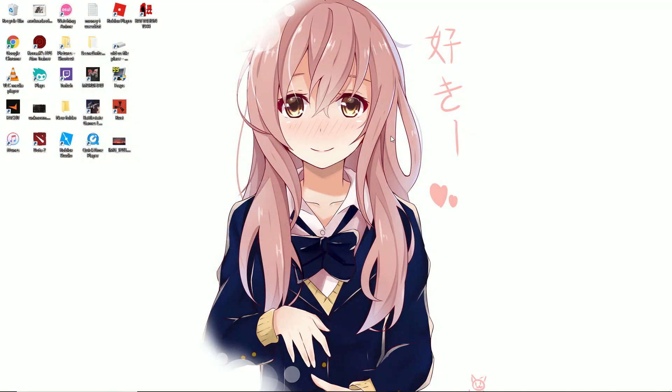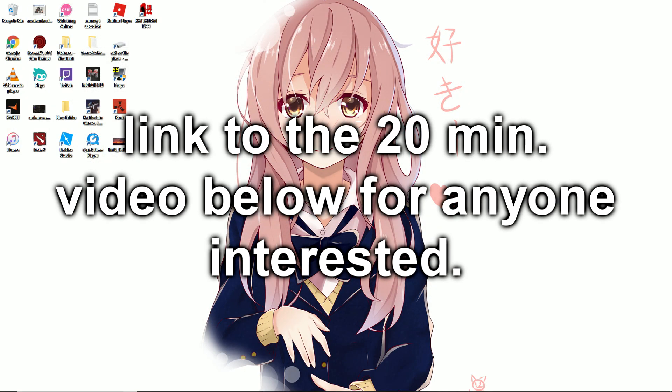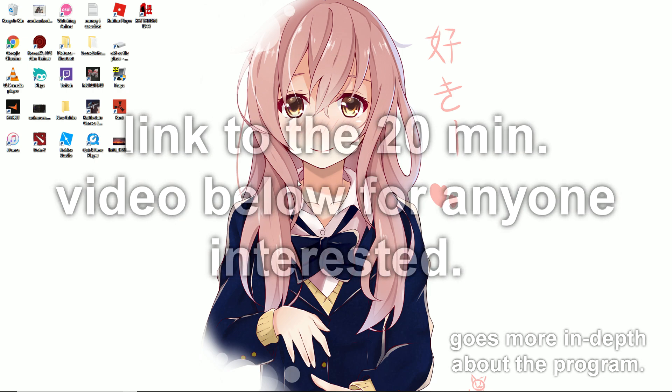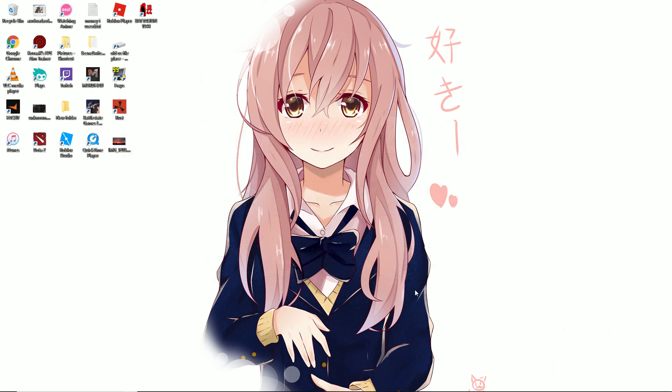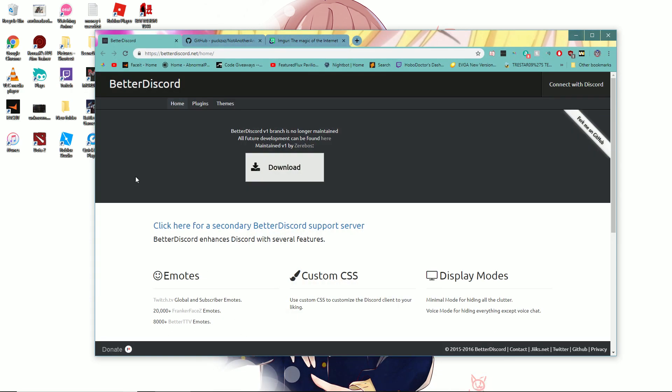But the video he linked me was 20 minutes long, and it doesn't really seem like something that would take 20 minutes to explain. So I'm going to try and explain it within seven minutes, as fast as possible.